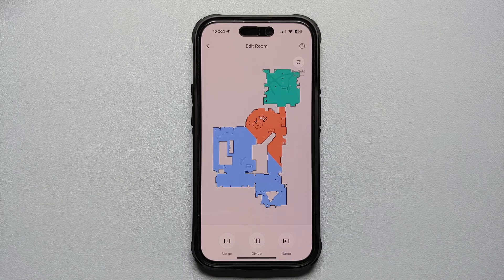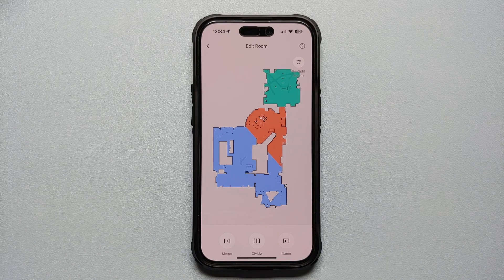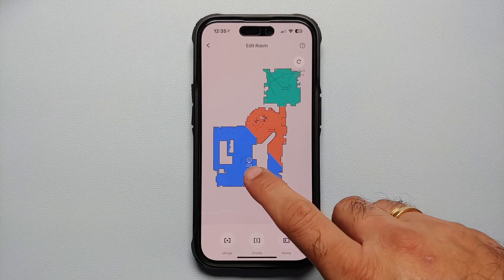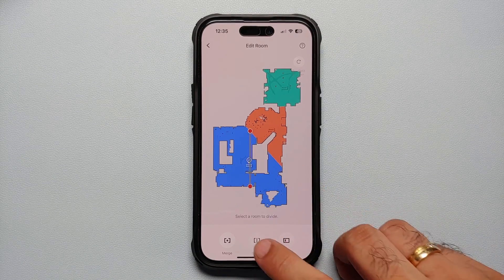There should not be any more blue area — or that colored room area — beyond that line. So you will have to use the process of splitting and merging.